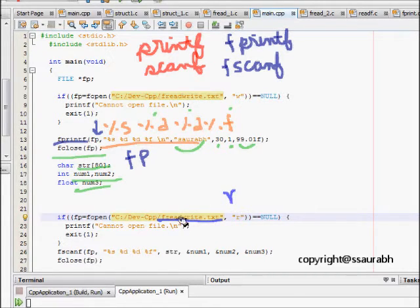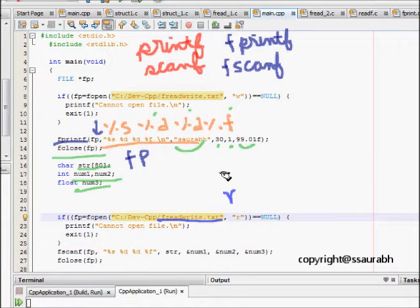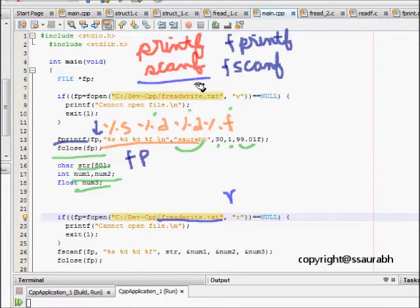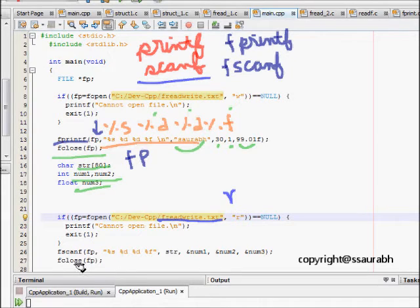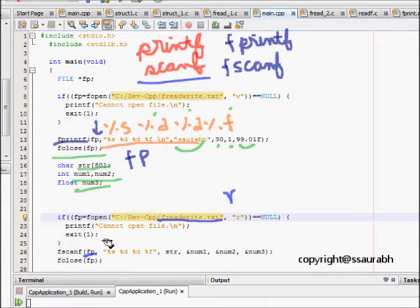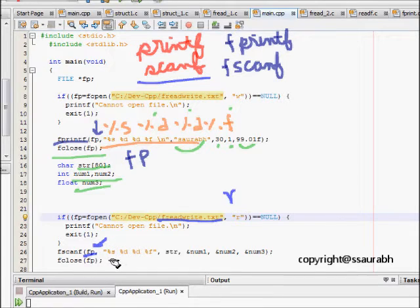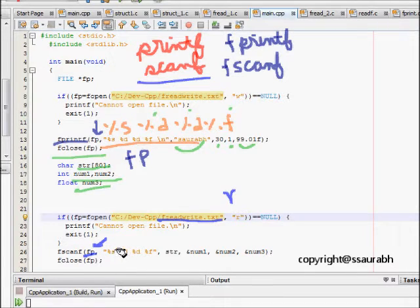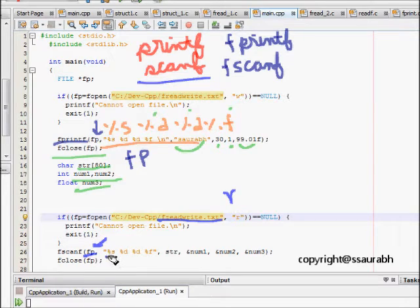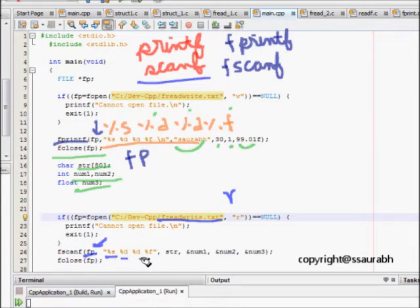Now what I do, because now I am reading from somewhere, so in scanf it was input from the user, but here it's input from the file. I pass the file pointer, what control string I have to use, what other things I am going to read. First thing is %s, %d, %d, %f.